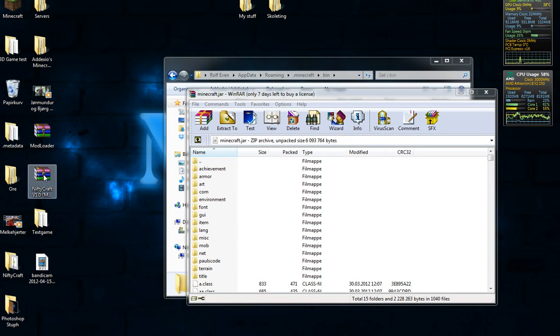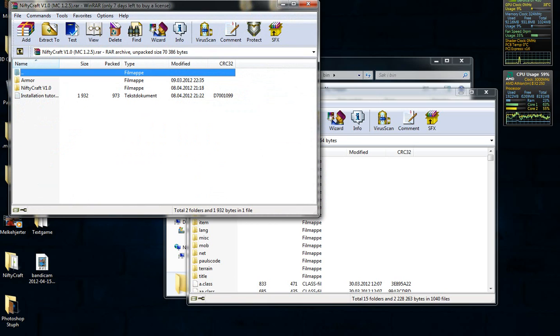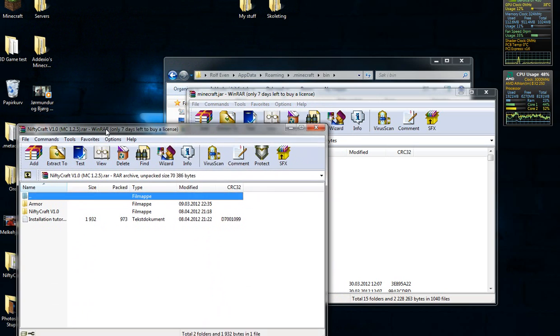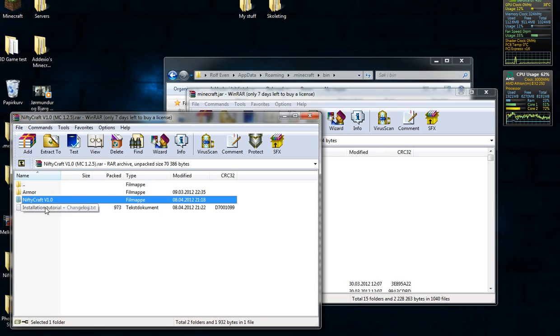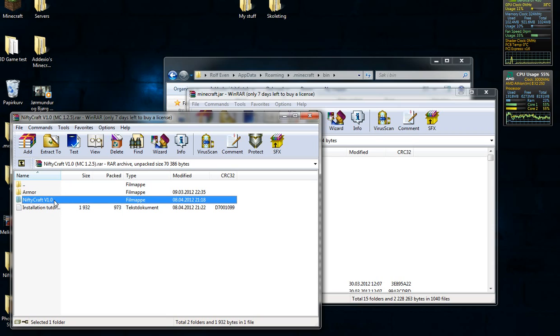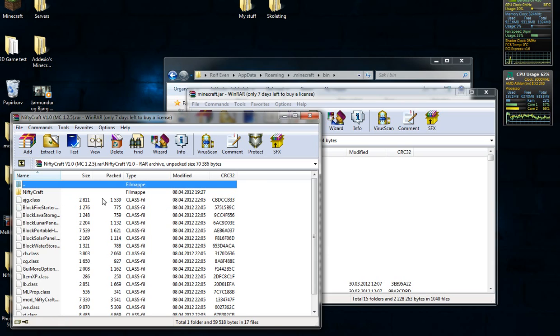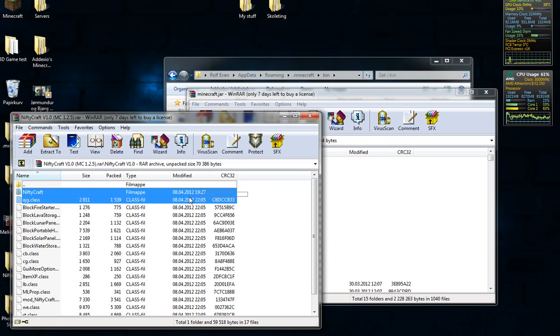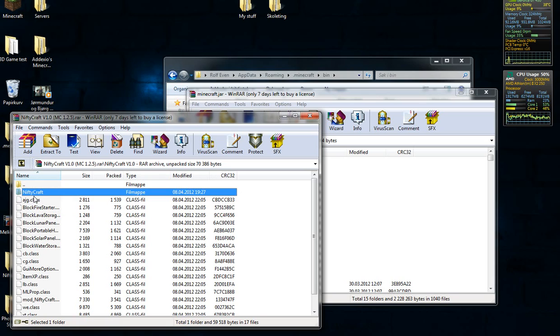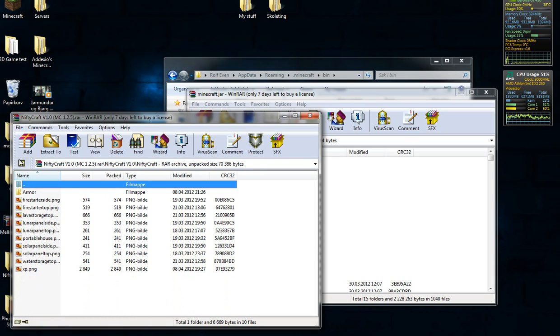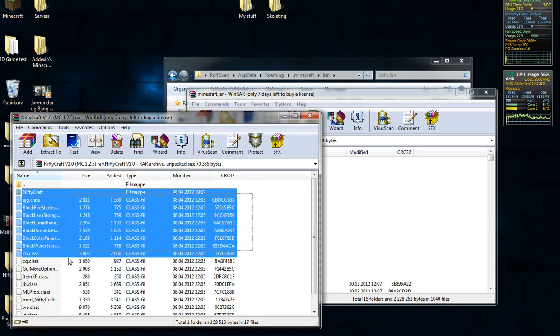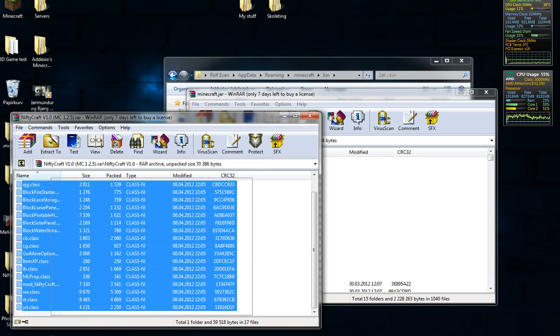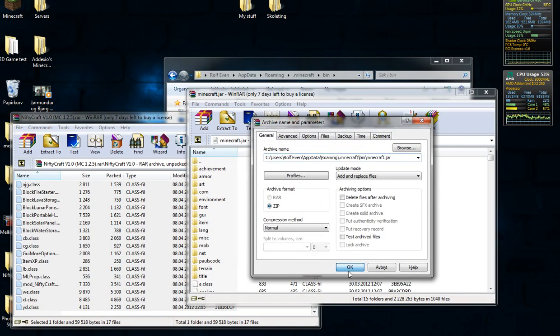And now you're going to open up my mod, Nifty Craft. There will also be a link to the forum thread. So you're going to open up this folder, Nifty Craft V1.0. There is an installation tutorial, but as I said earlier, people have been requesting me to make a video tutorial. I like video tutorials too, I don't like reading. So you're going to highlight every file. Make sure you include the Nifty Craft folder right there. Now I'm just going to highlight everything, and you're going to drag it to your minecraft.jar.